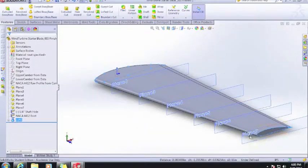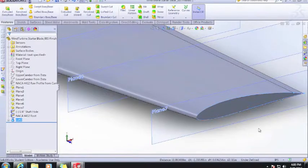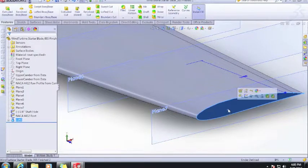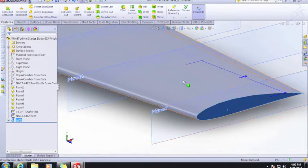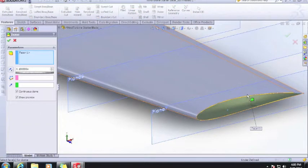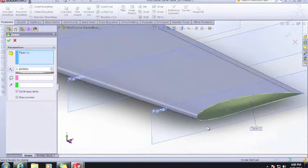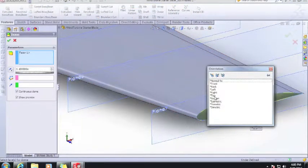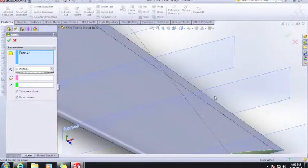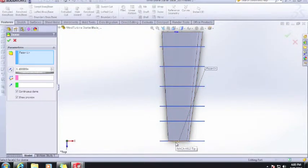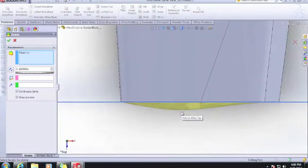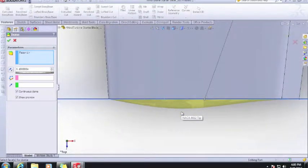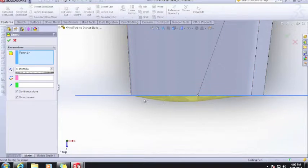Now that we've done that, we want to select this end surface here. Make sure you get the whole surface so it turns dark blue like that. We'll hit dome using the dome tool. Spacebar brings up this orientation menu. Hit top. Then you can just use your mouse's scroll wheel to go up and zoom in and out.